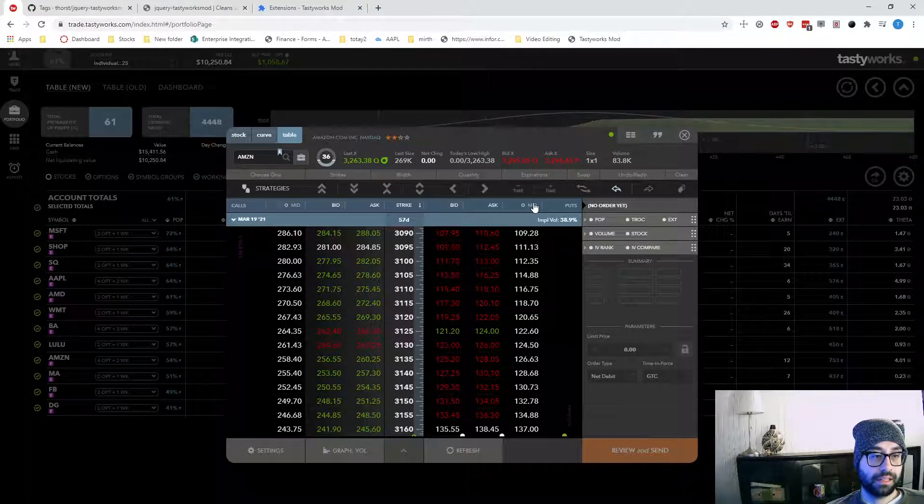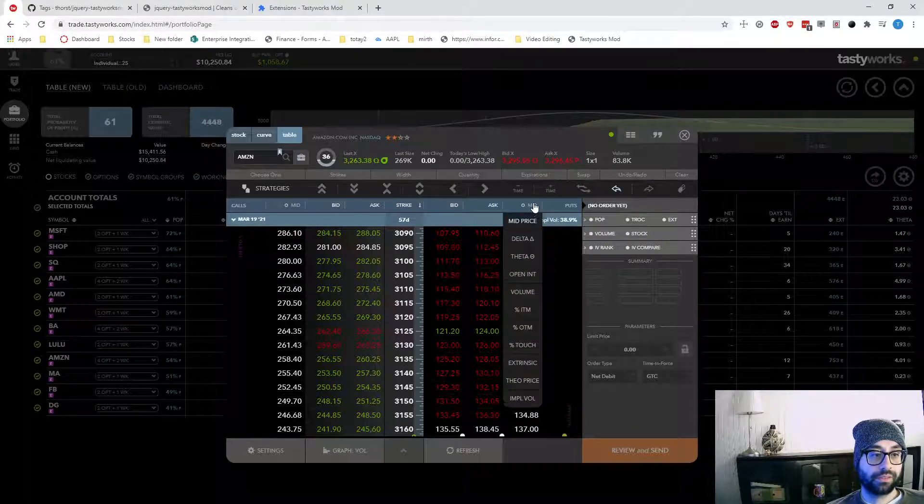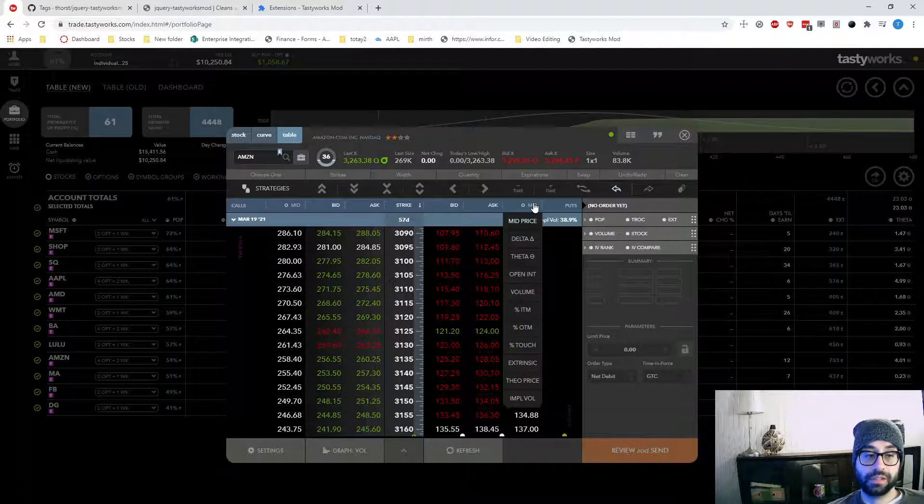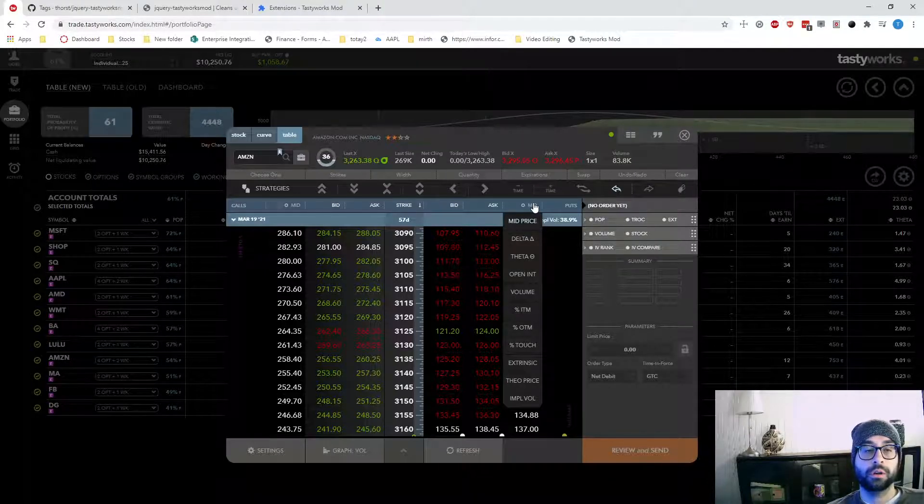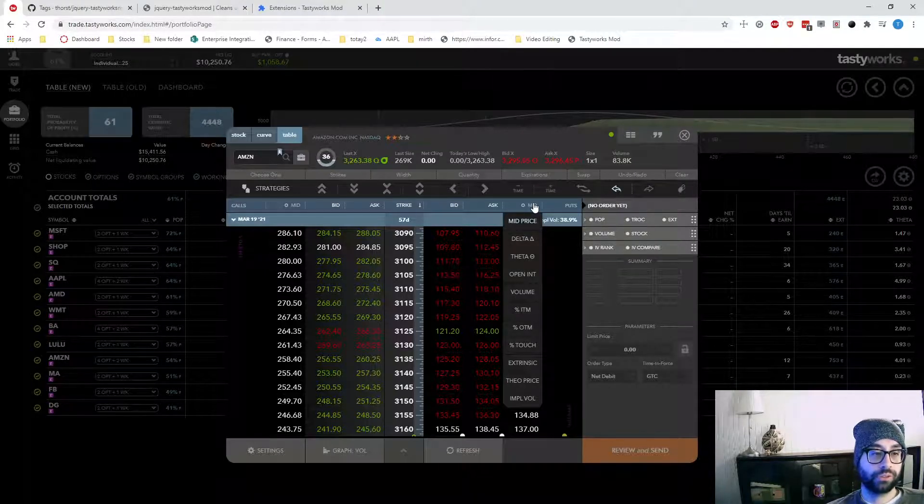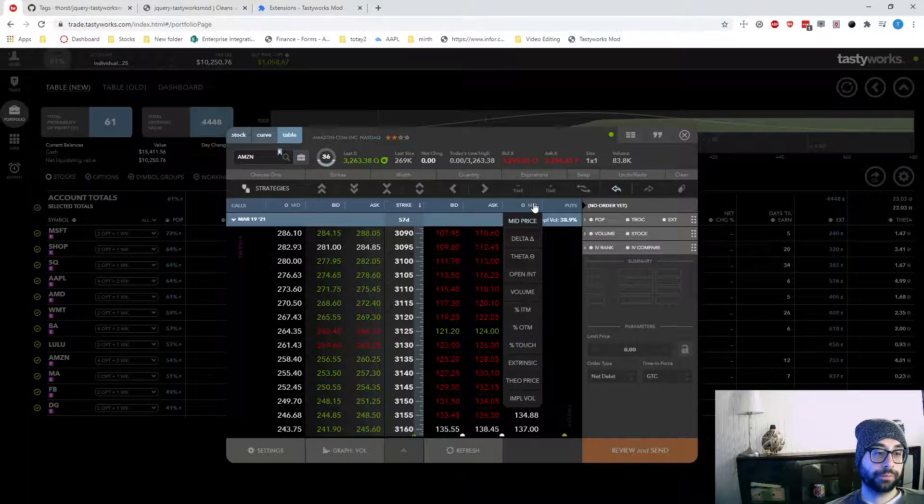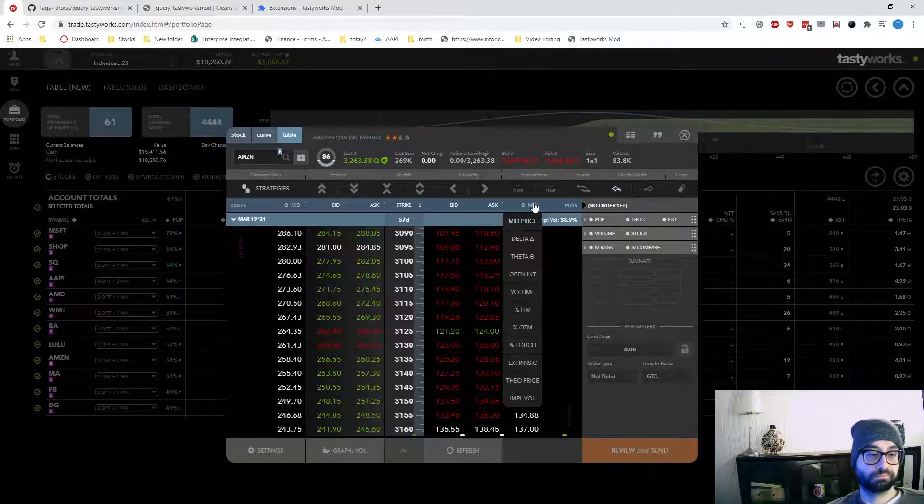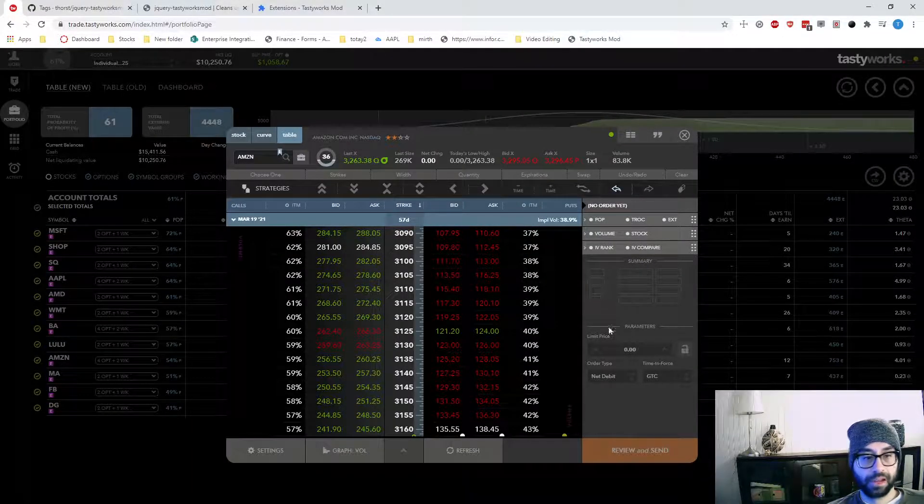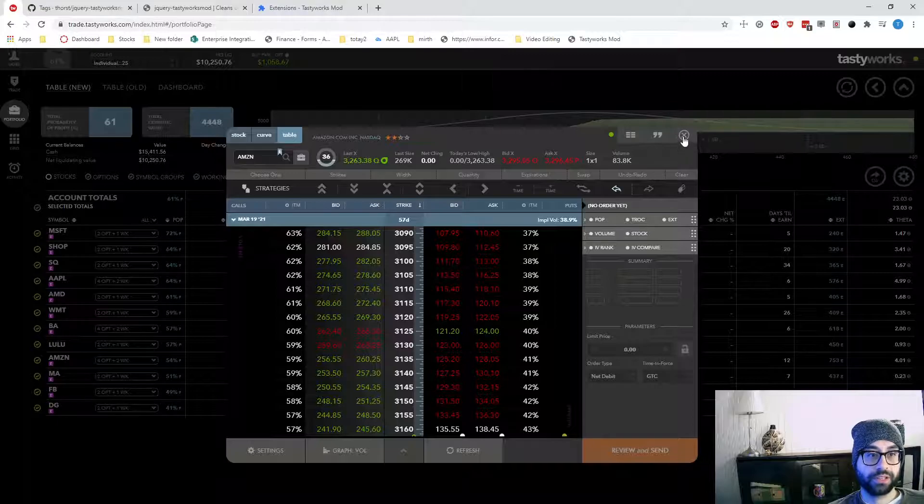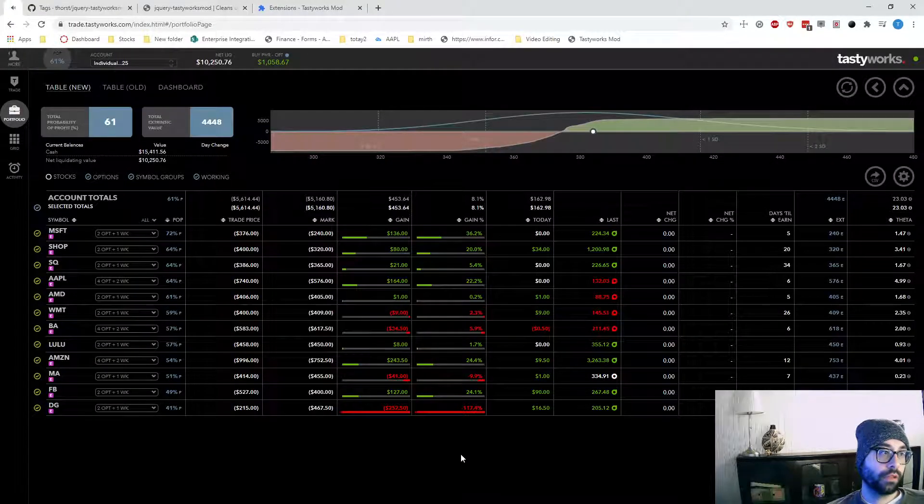If I'm pricing out like an iron butterfly, having the price associated with each one is good information. So that way, you know, how wide to make your wings. But yeah, 99.9% of the time I'm on percentage in the money. So I think that's really it.